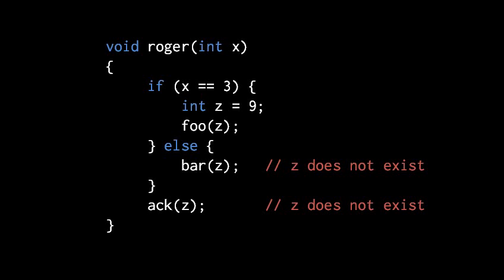So here the compiler will abort with an error message telling you that there's some undeclared variable z being used. It won't know that the variable you declared in the if scope is what you think you are using in those two places. It's just going to tell you there's just some unknown identifier.